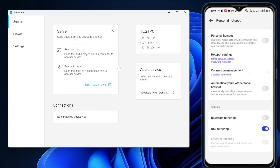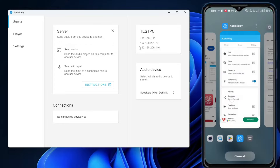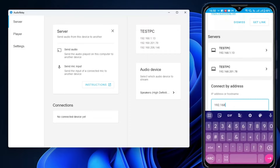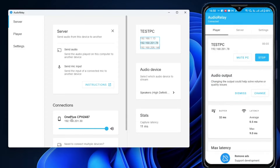Once USB tethering is enabled, you'll notice that on the PC Audio Relay application a new IP address has appeared. Go back to the Audio Relay app on your phone, go to the player section, tap Connect by Address, and this time type the new IP address for the USB connection. Tap Connect, and your phone will be connected to your PC via USB.